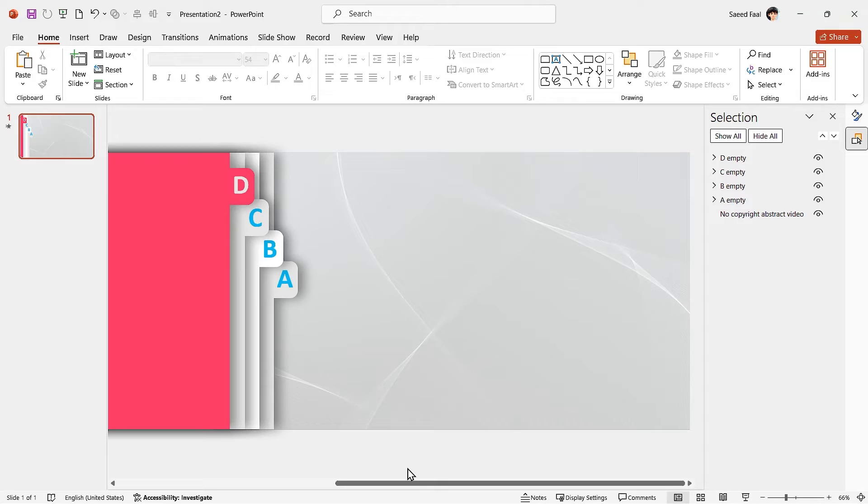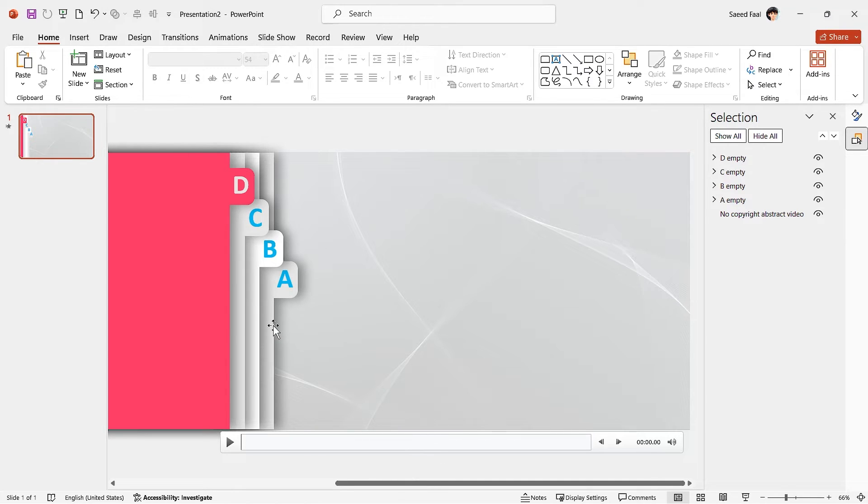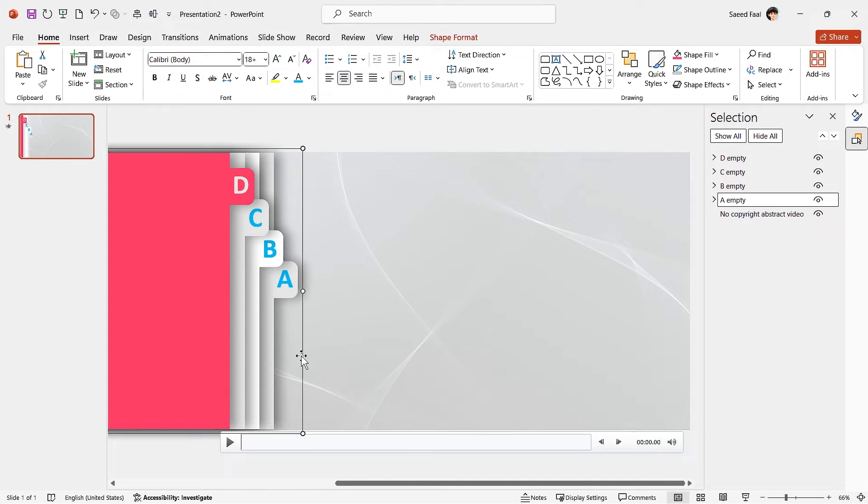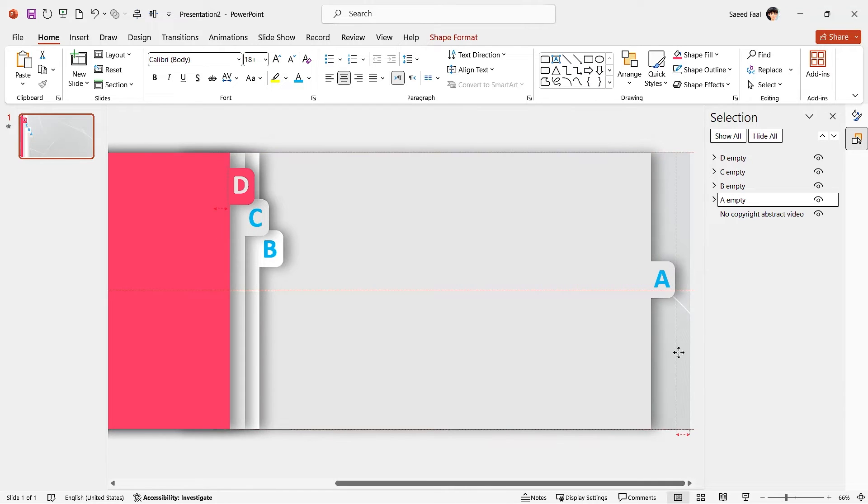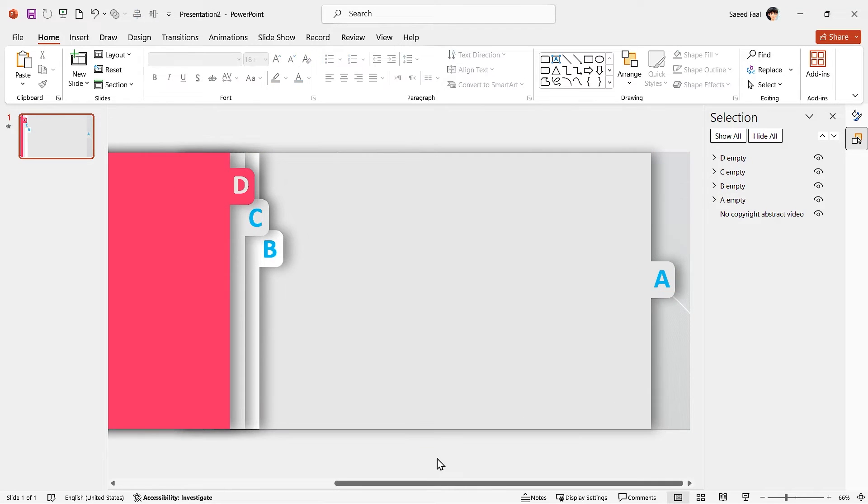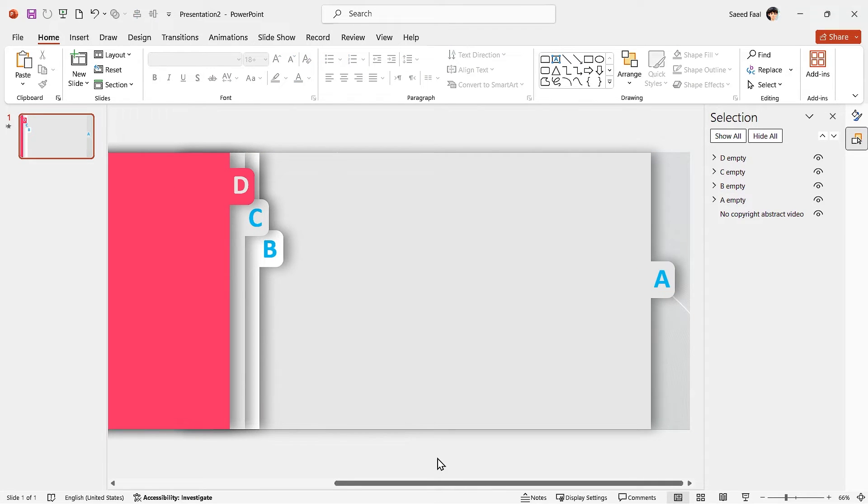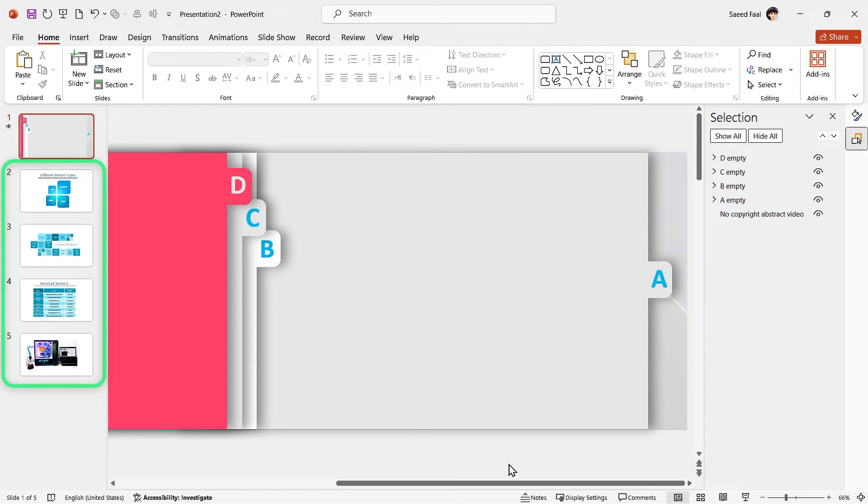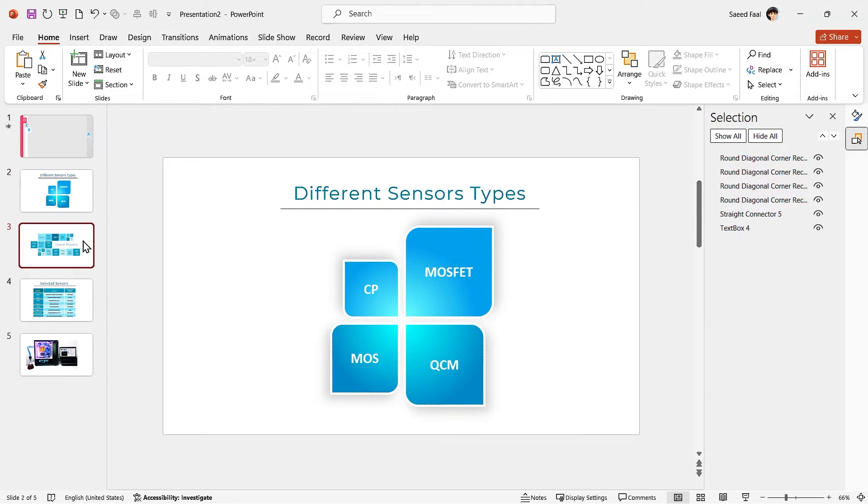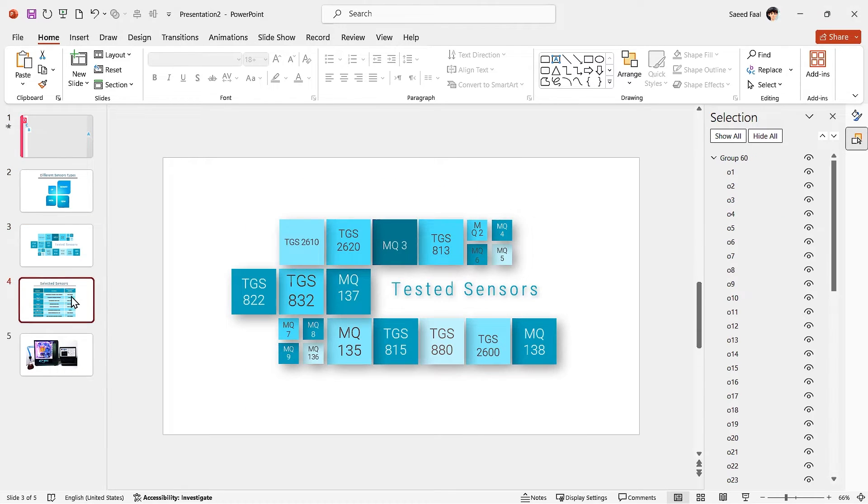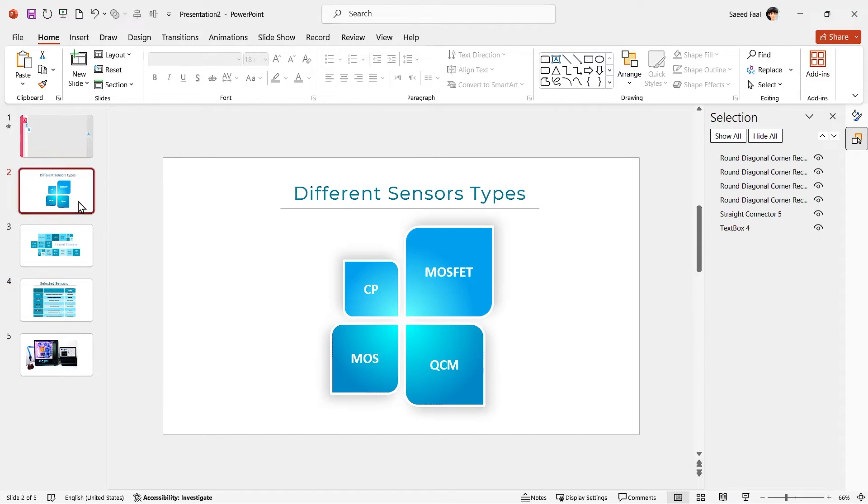Amazing. Alright, so far so good. Now we have to put each section's content. First, I have to drag the A group to the right. Now I have to paste its content. To save time, I have already prepared all the content for each section.